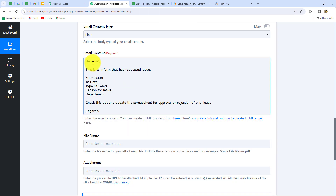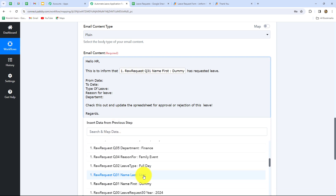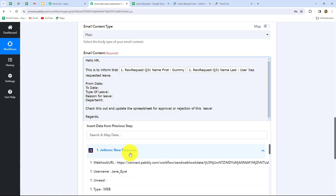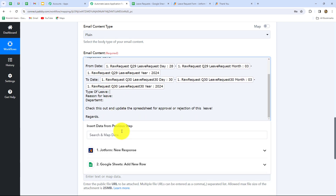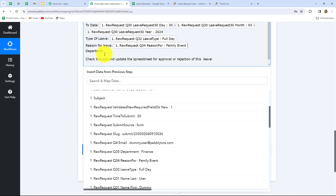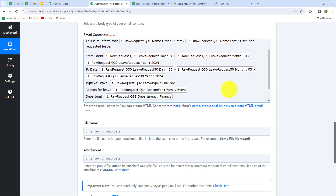I'm going to enter: Hello HR. This is to inform you that — now I'm going to simply map the name of the employee which we received from our earlier response — dummy user has requested leave from date — I will map the from date — to date — I'm going to map the to date. Next is type of leave, which will be full day. Then reason for leave — let's map that as well. And at last the department of the employee, which is finance. We have mapped all the details and this is the email which I want to receive each time.